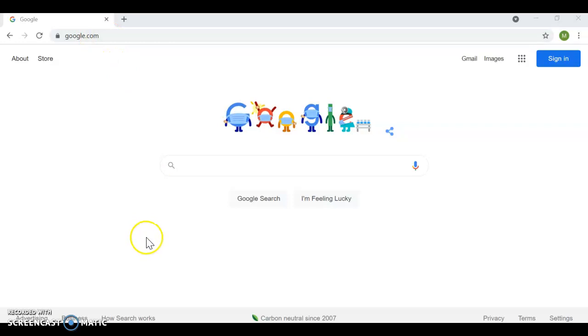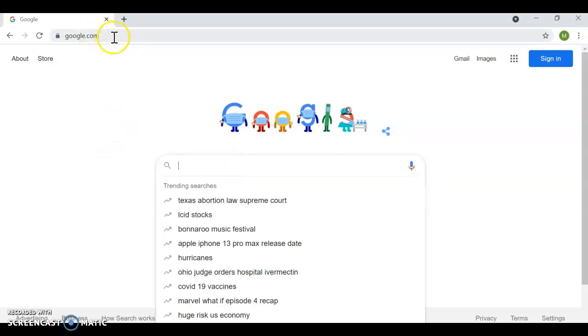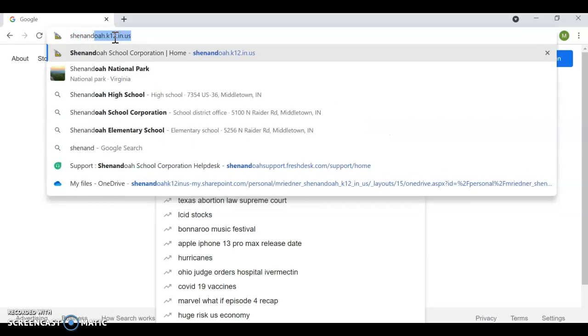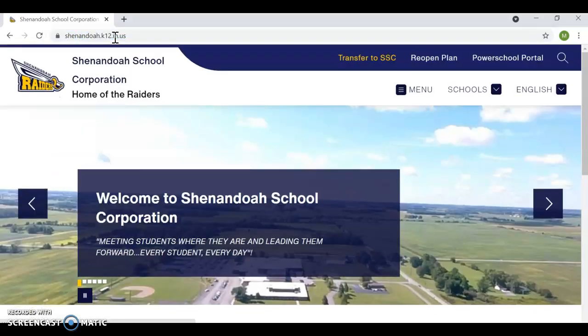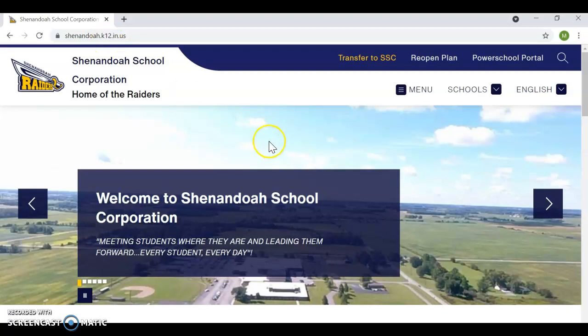So from your start screen, you can do two things. You can either search for Shenandoah High School here, or you can type in shenandoah.k12.in.us and navigate directly to our website.